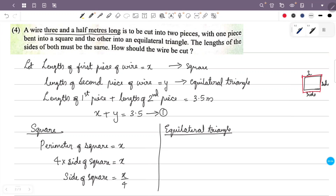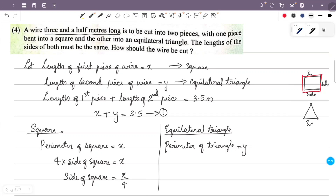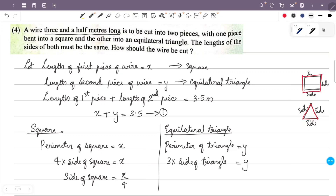The equilateral triangle is made from the piece of length y. The perimeter of the triangle is y. An equilateral triangle has 3 equal sides, so perimeter equals side plus side plus side, that is 3 times the side. So 3 times the side of the triangle equals y, meaning the side of the triangle equals y divided by 3.